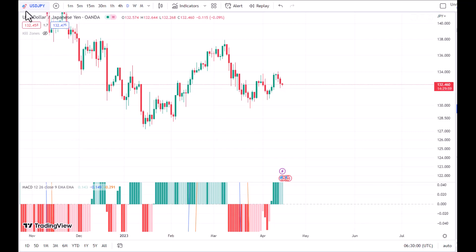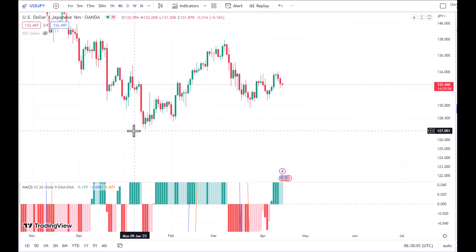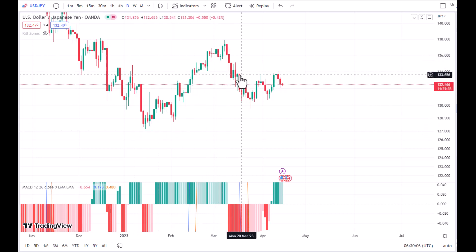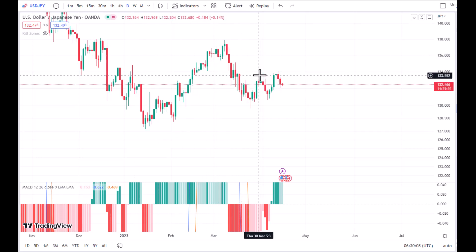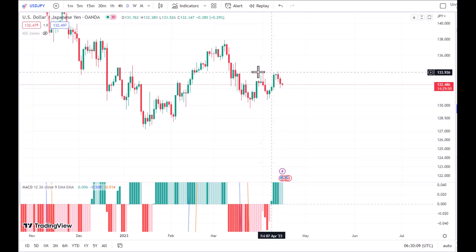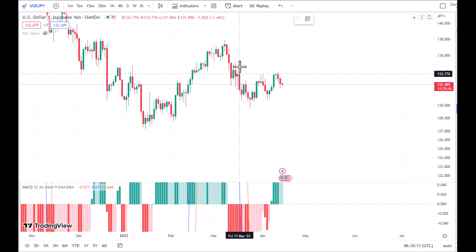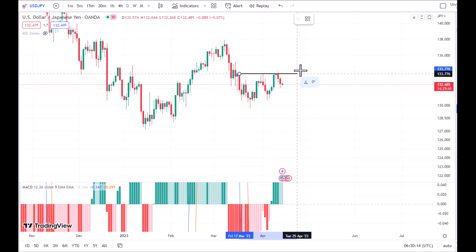Now that we are on the chart, as you can see we are on the daily timeframe on USDJPY. There has been a movement to the upside, but recently the market has been bearish, and this is exactly what we want.